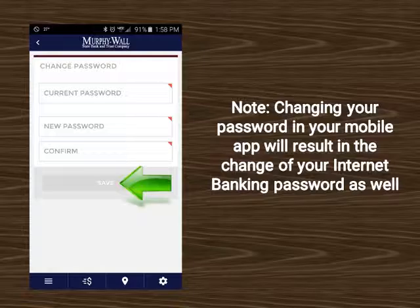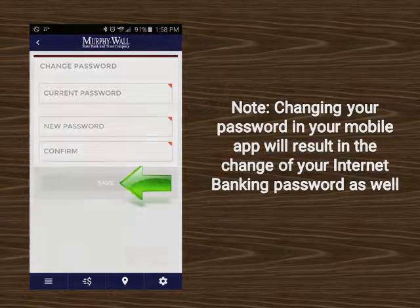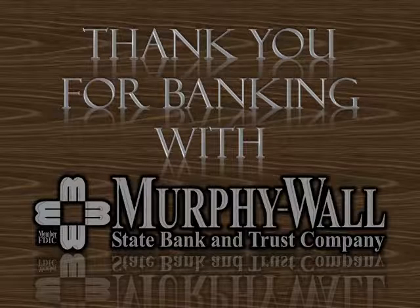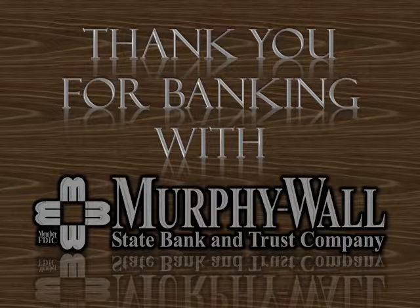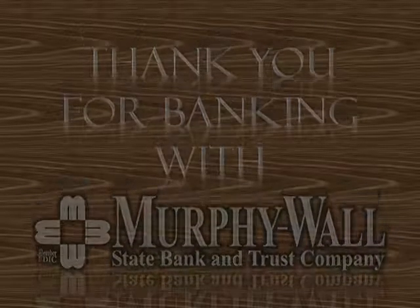Changing your password in your mobile app will result in the change of your internet banking password as well. Thank you for banking with Murphy Wall State Bank and Trust Company.